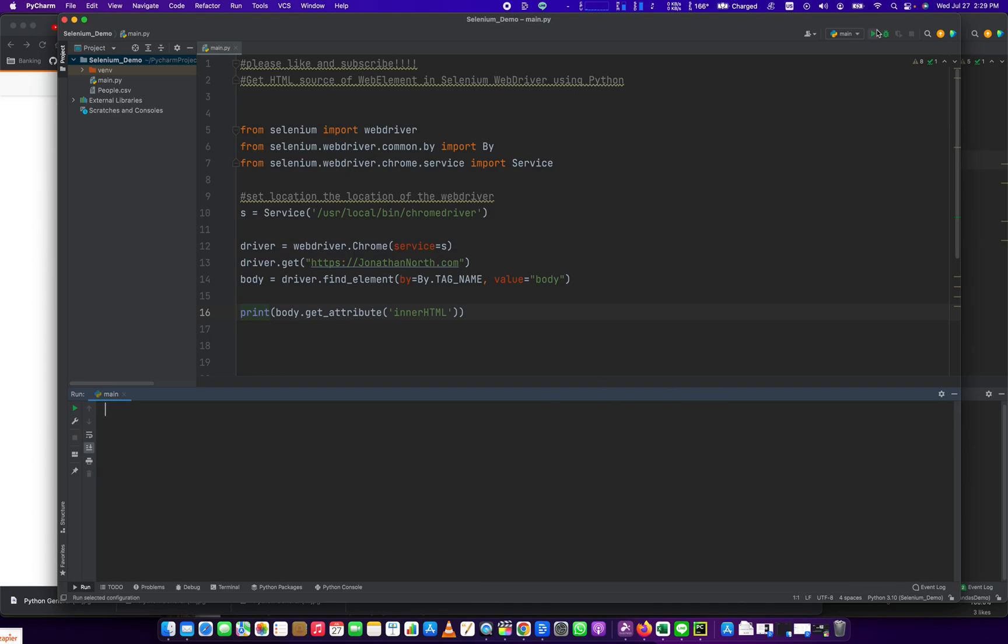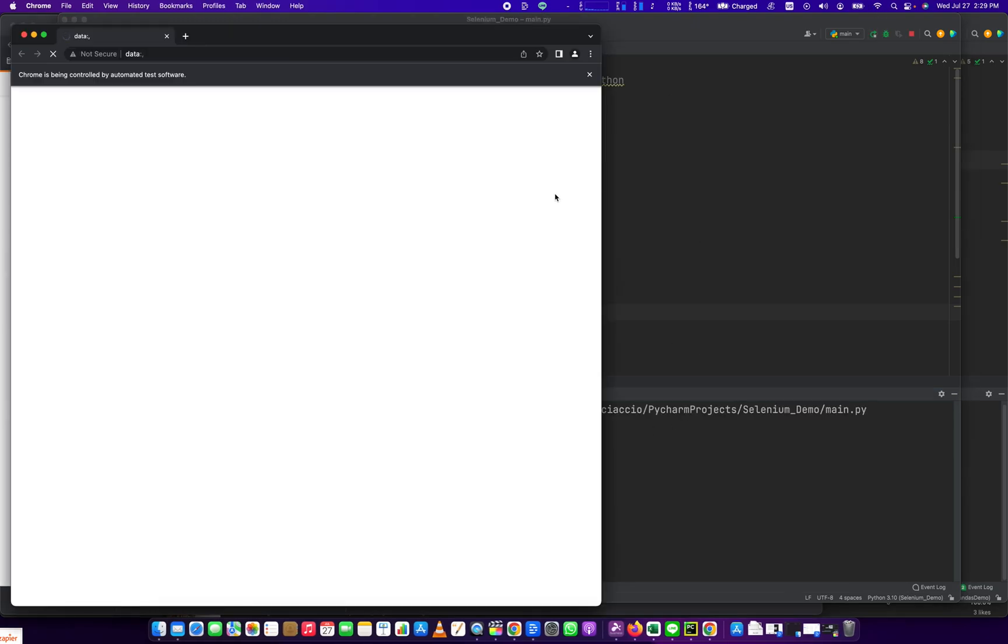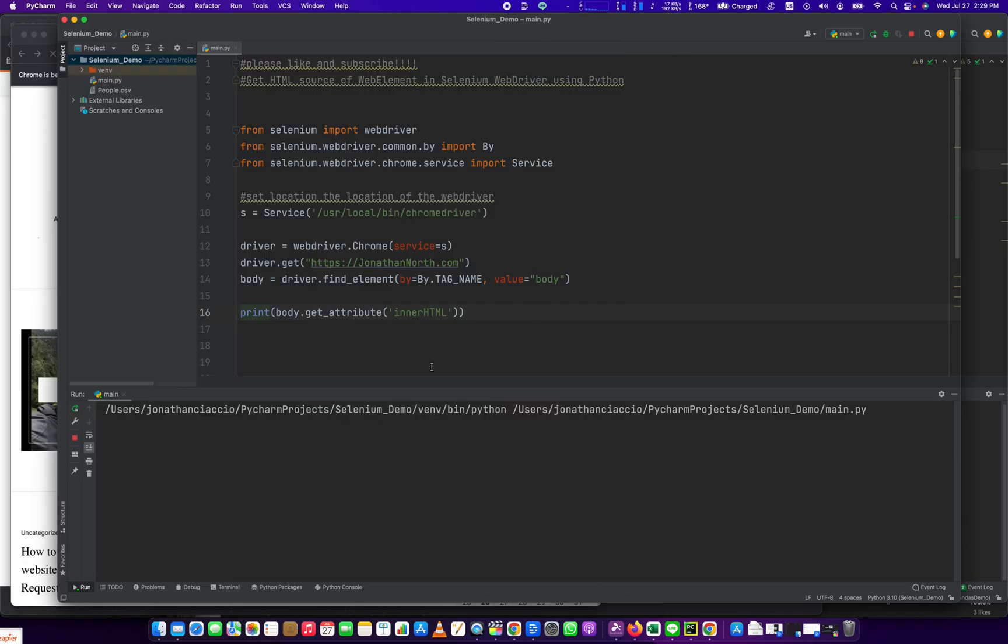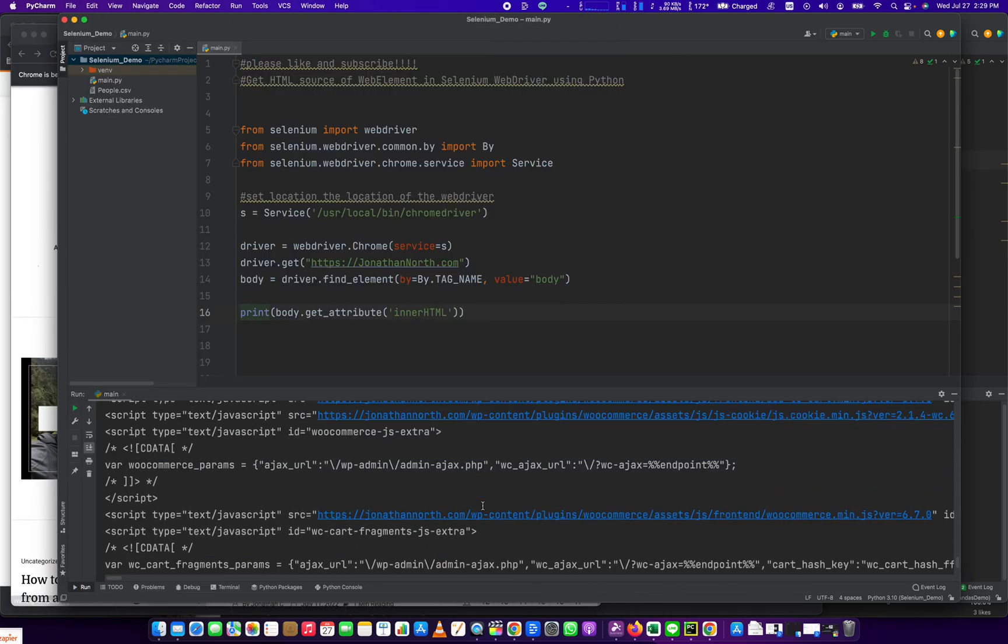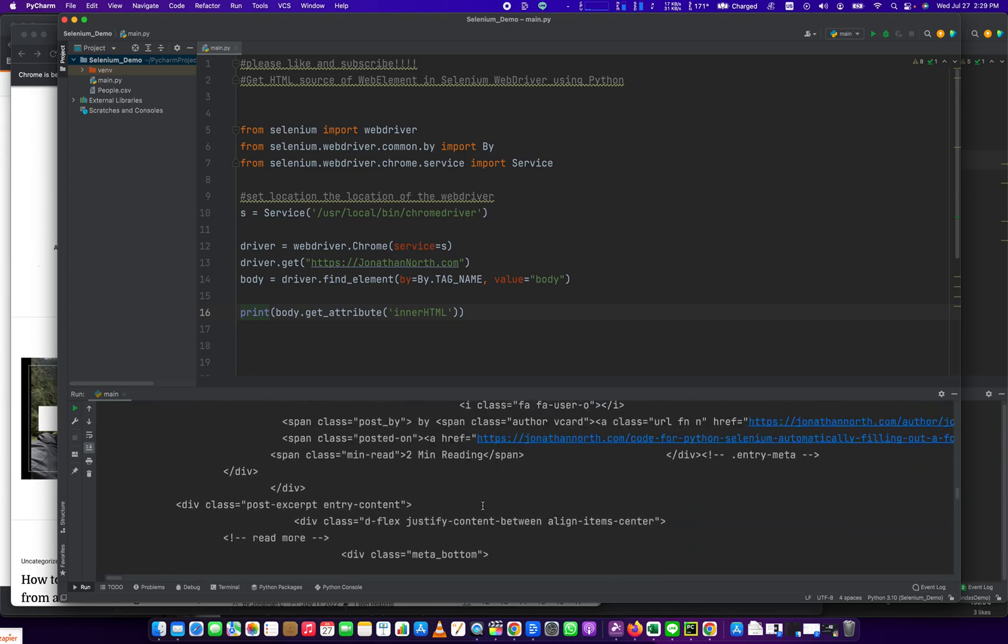So let's do that. Run it. It opens jonathannorth.com. And then in one second, you'll see all the HTML. And this is the full HTML of that webpage.